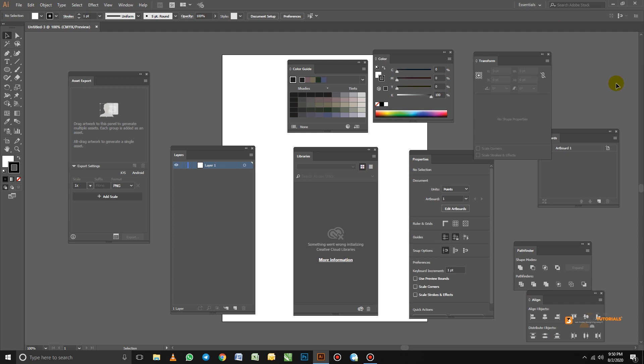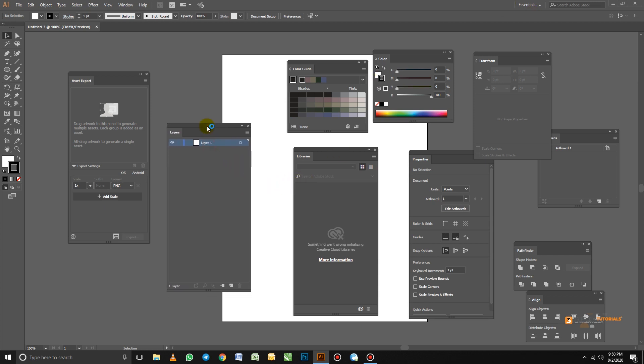Now we are going to customize our own workspace. What I'm going to create here is what you should also have when you open your Adobe Illustrator. First, what we are going to look for is the Layers panel. I have the Layers panel here.